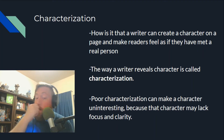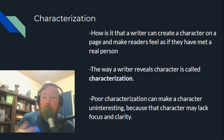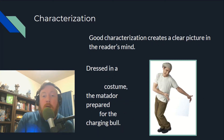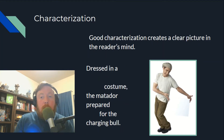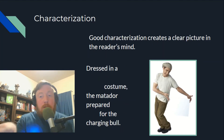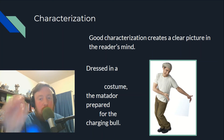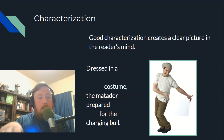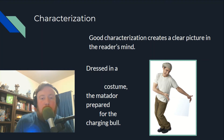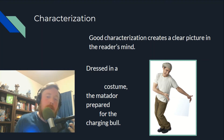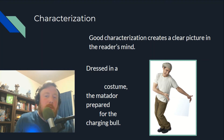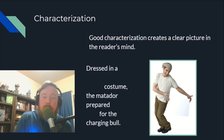Poor characterization can make a character uninteresting because that character may lack focus or clarity. A good characterization creates a clear picture in the reader's mind. For example: 'Dressed in a costume, the matador prepared for the charging bull.' Kind of boring — you don't get a whole lot about your matador in that scenario.